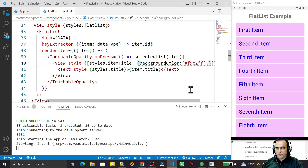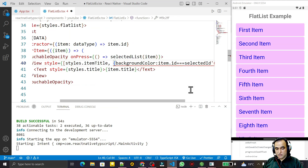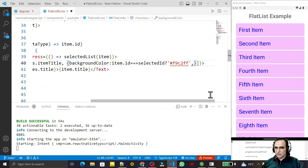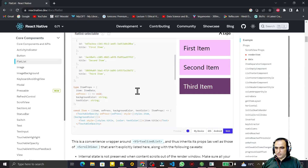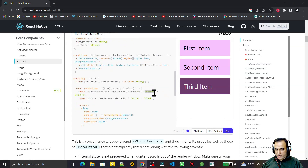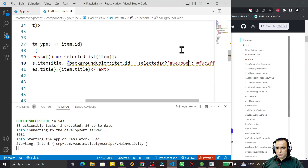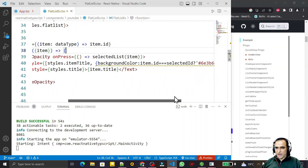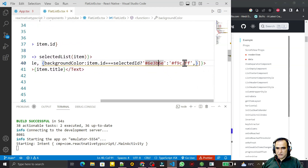The background color value depends on the selected value. I write: item.id == selectedId ? <selected color> : <default color>. I use the same color that the React Native official site uses. So if item.id equals selectedId then the color is the highlight color, otherwise the default — save this.